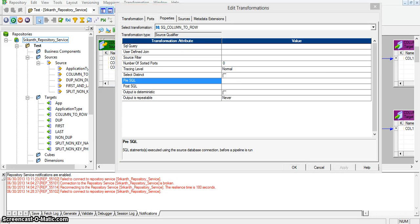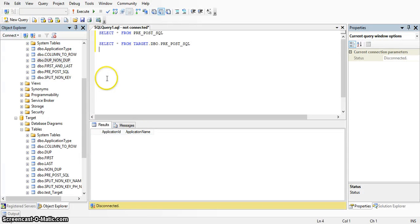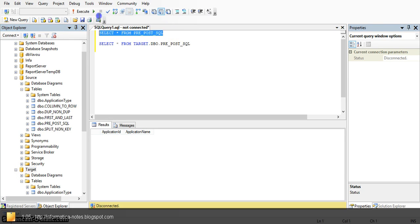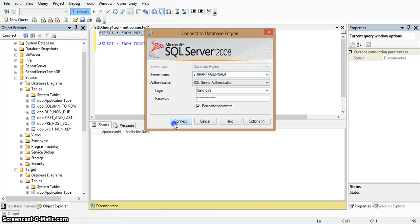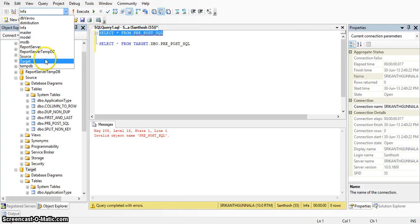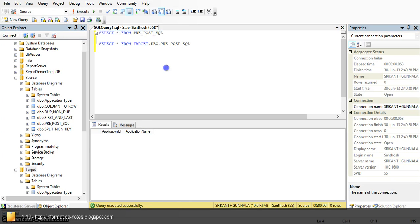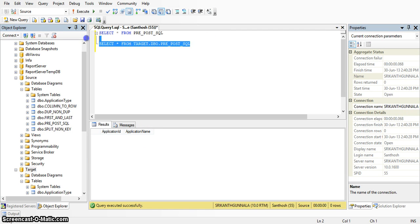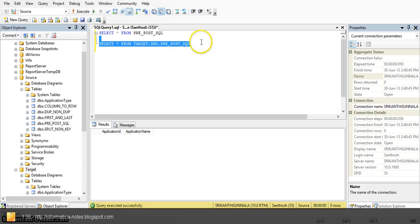Now we will see an example. Here I have two databases — one is source database and another one is target database. In the source database, I have a table called pre-post-sql. In this table, I have two columns: application id and application name. In this table, we do not have any records. And I have another table in the target database with the same name, pre-post-sql, and in this table also we do not have any records.